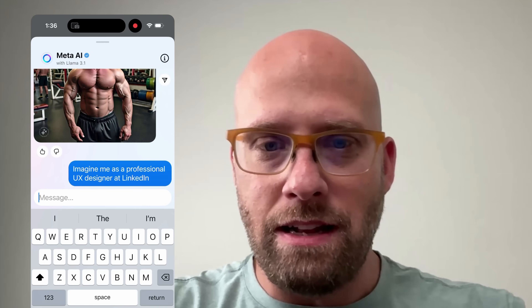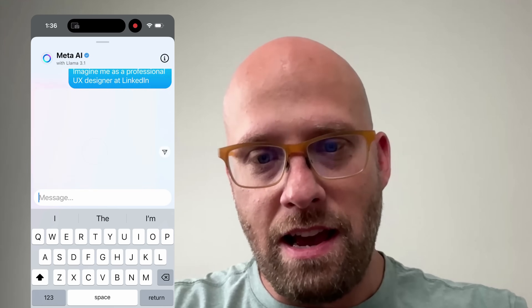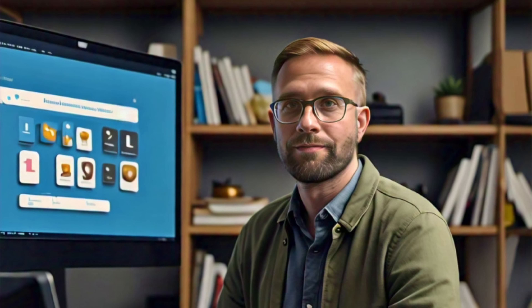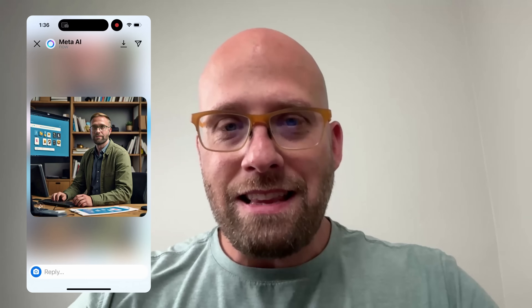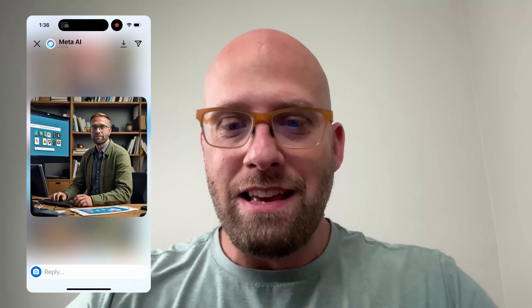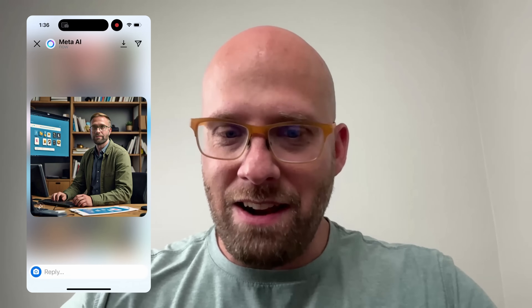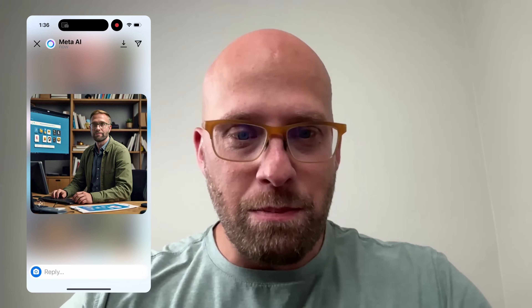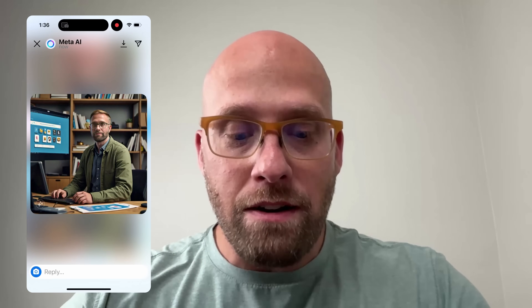We're going to keep the prompt basic right now and see what we get — we can always tweak it and see if we can get a result that is professional and looks just like me. This does look very professional, but they gave me hair, and I don't know why. Llama 3.1 keeps doing this — it's a pattern where I keep getting hair added.